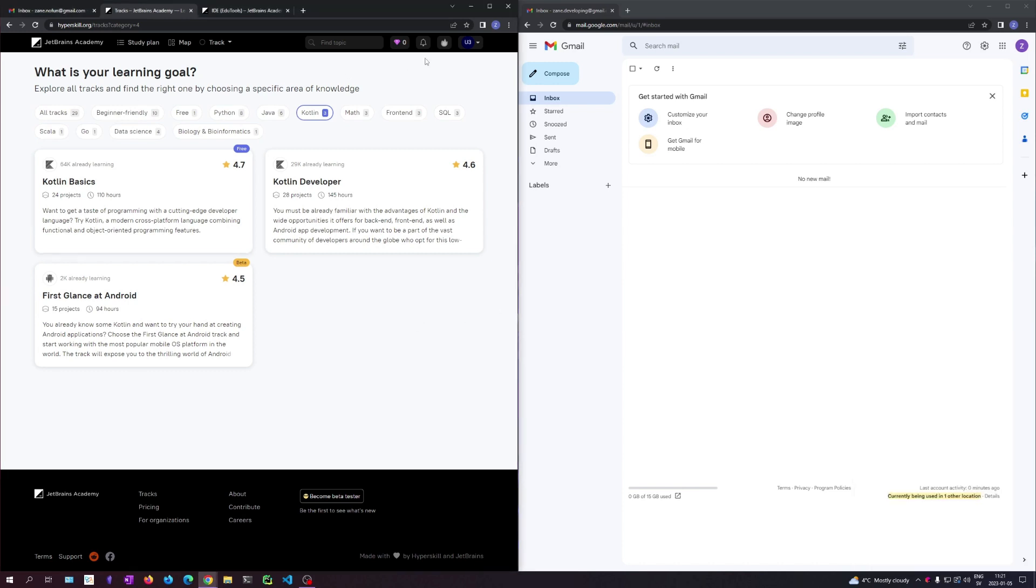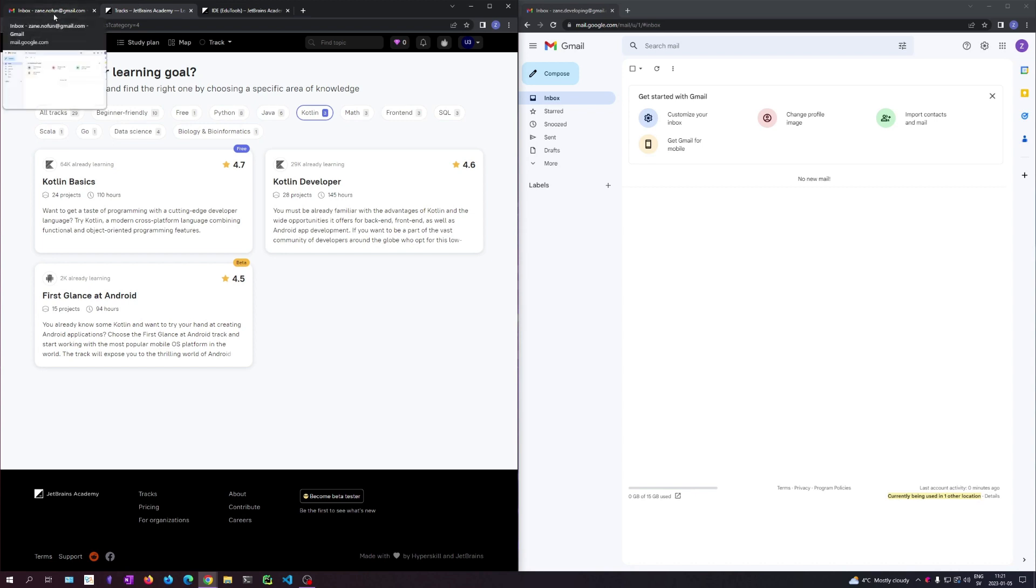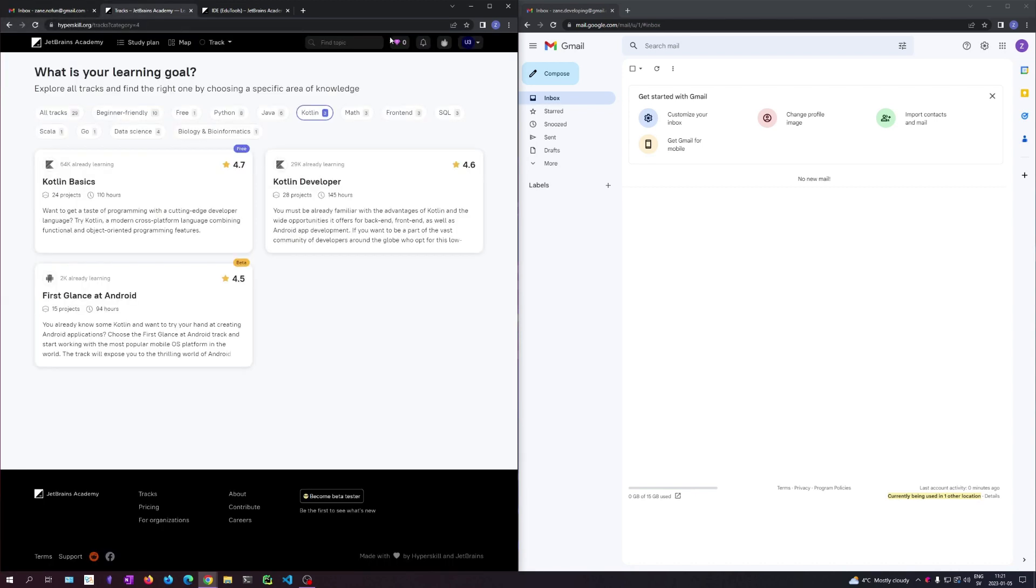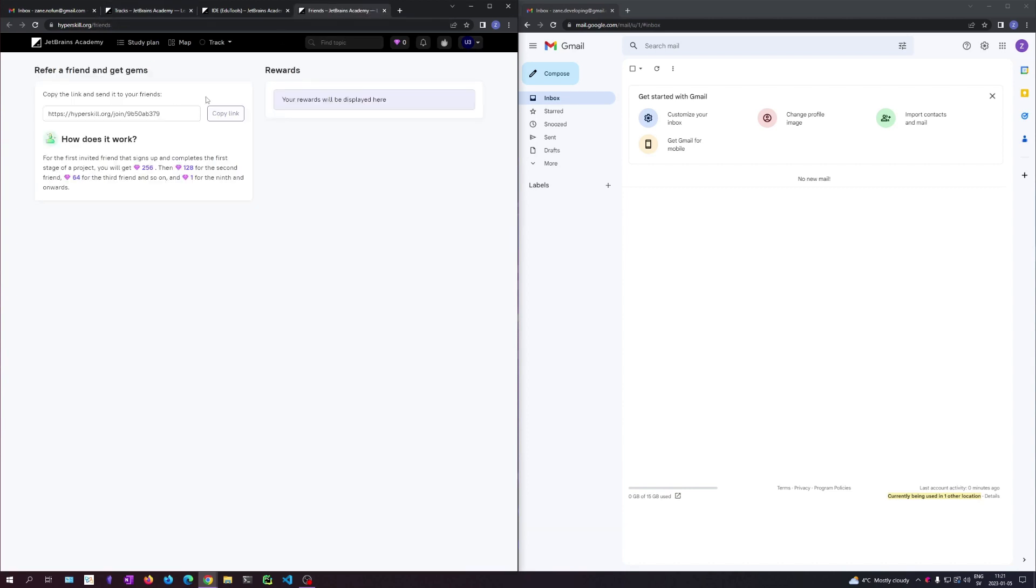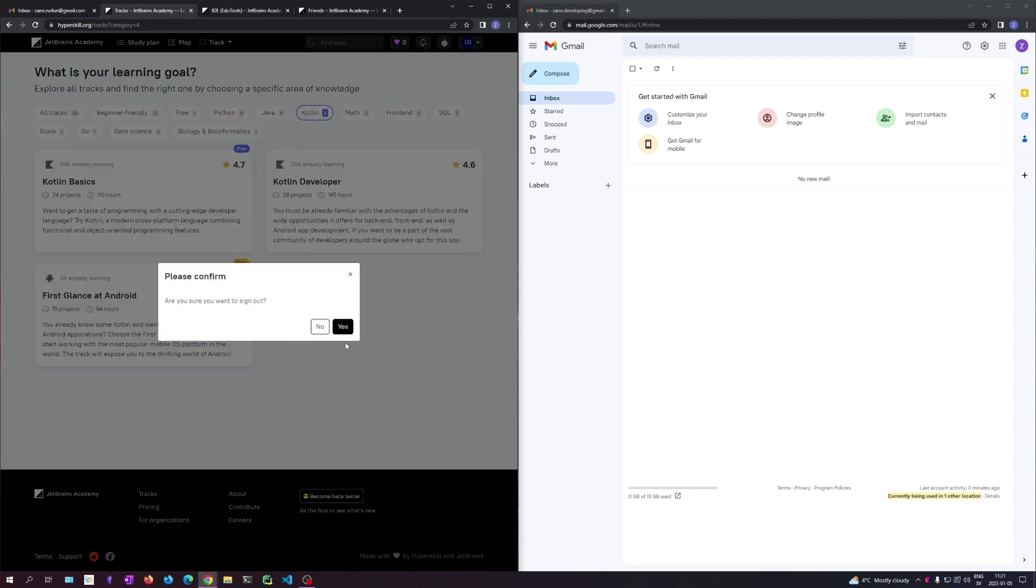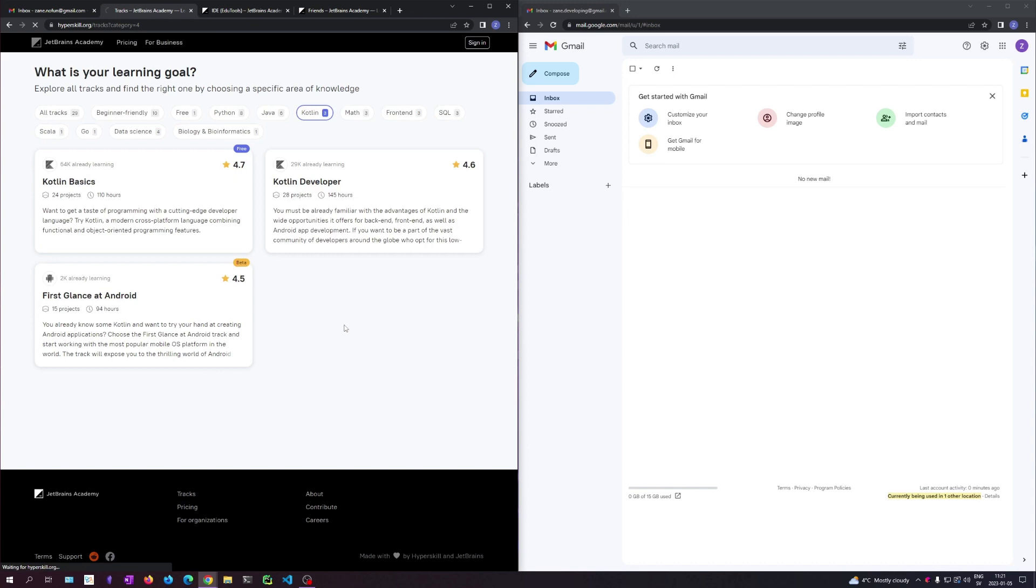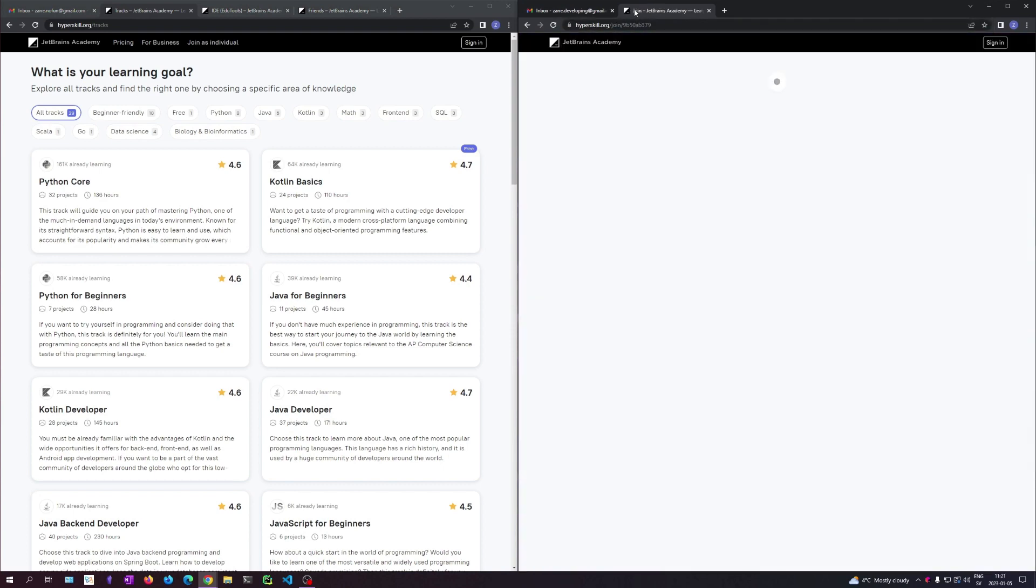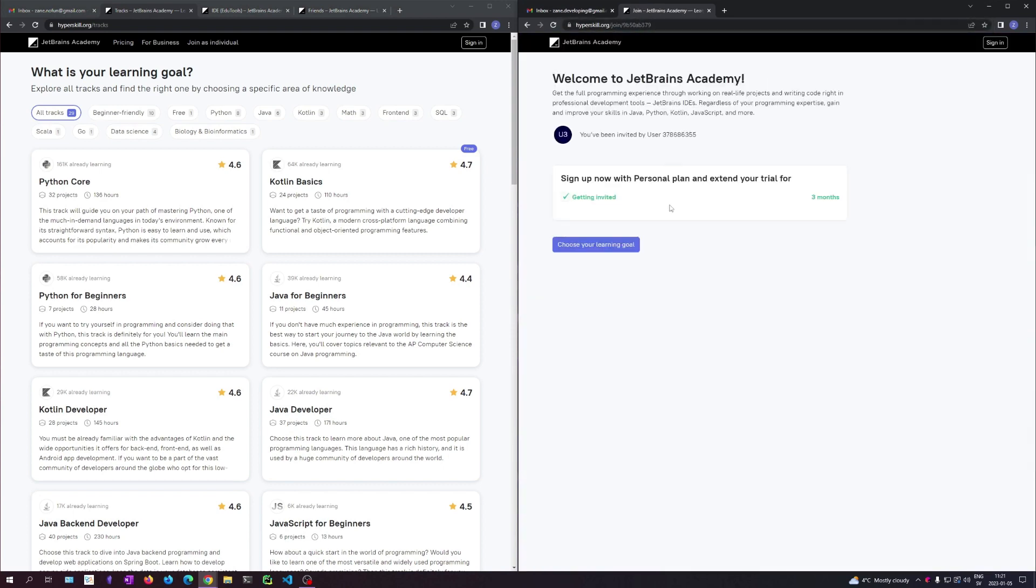So you can sign up at their site, Hyperscale.org. I'll provide the link. We get seven days free. I'm going to show you how to get three months because you can still do that through recruiting a friend. So I made two accounts, one that is already signed up. So let me see, refer a friend. Copy this link and log out here.